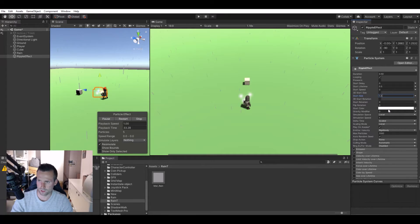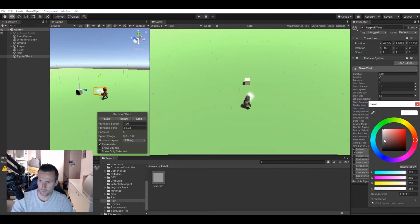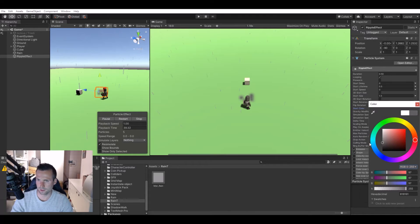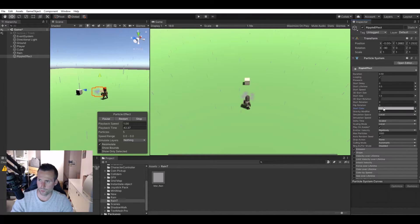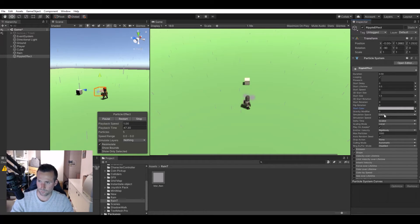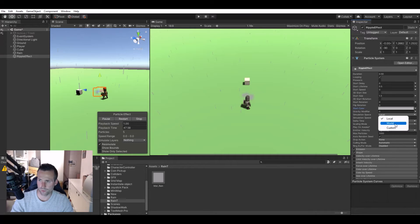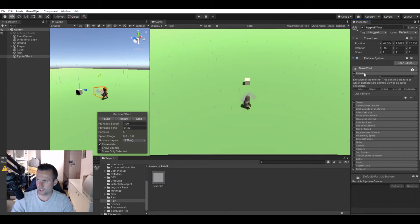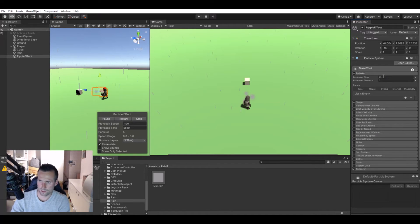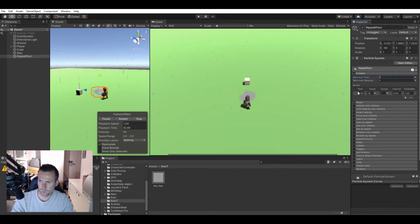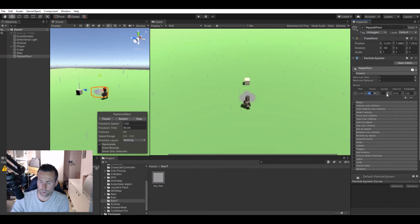The start color I will make a little darker like something like this. You can always tweak this when it starts working. The simulation speed will be world. In the emission we will set it to zero. In bursts let's add one. We will only need one ripple to appear.